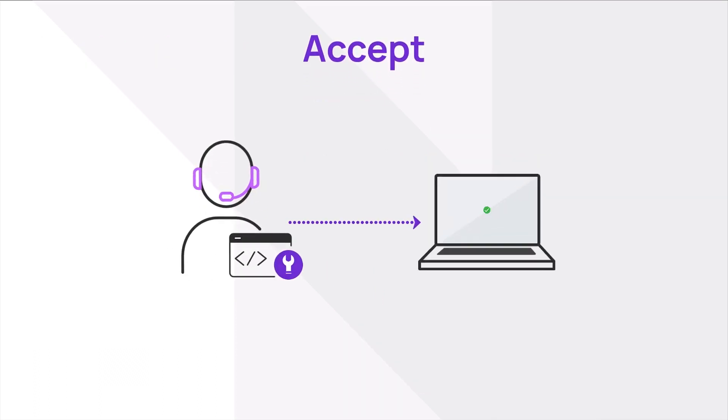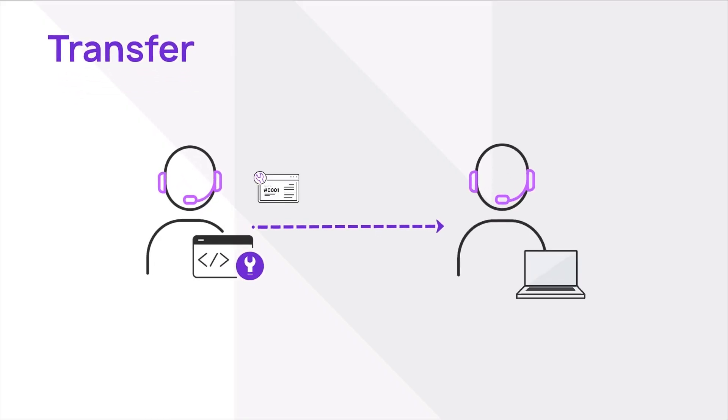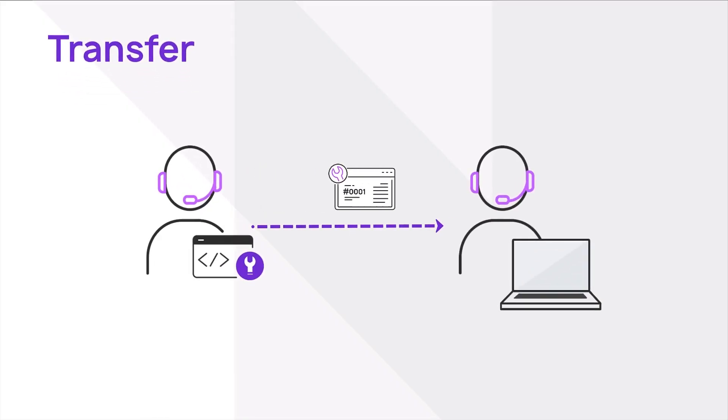A technician can accept the request and connect to provide assistance. Technicians have the option to transfer the request to another technician or department.